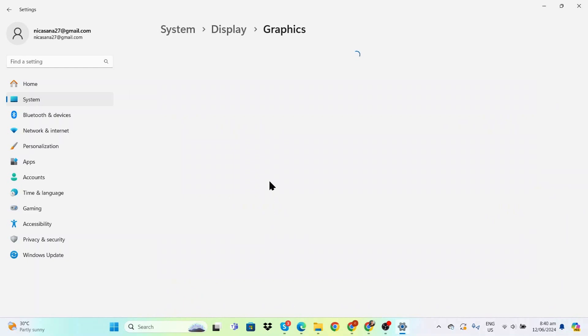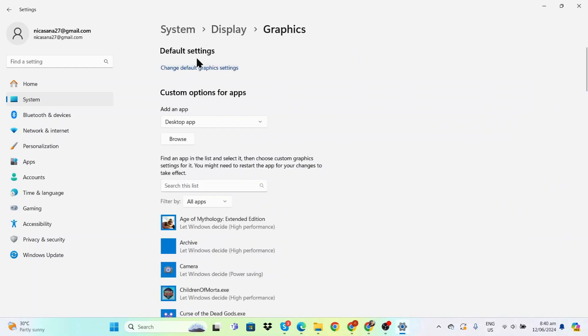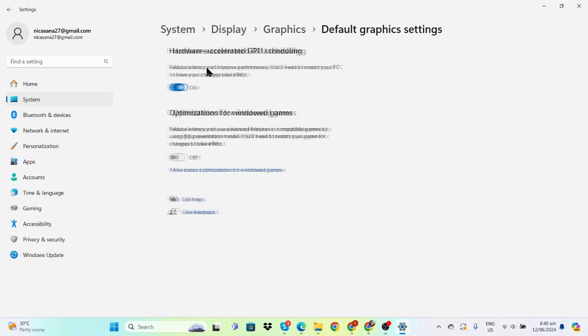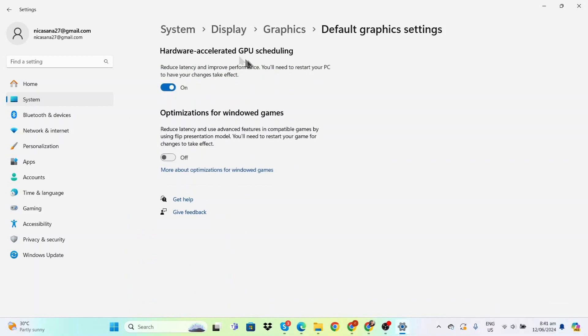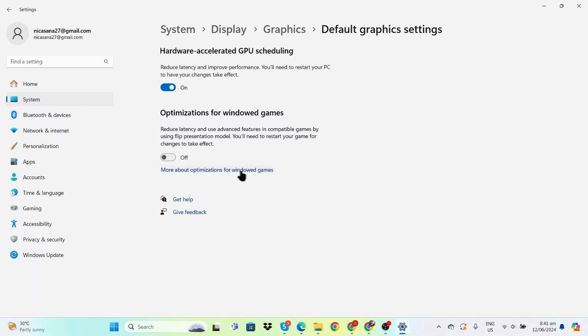Go to Graphics and then you'll see 'Change default graphics settings'. We need to make sure that hardware-accelerated GPU scheduling is on, as it will improve performance. You can also check the optimizations for windowed games.